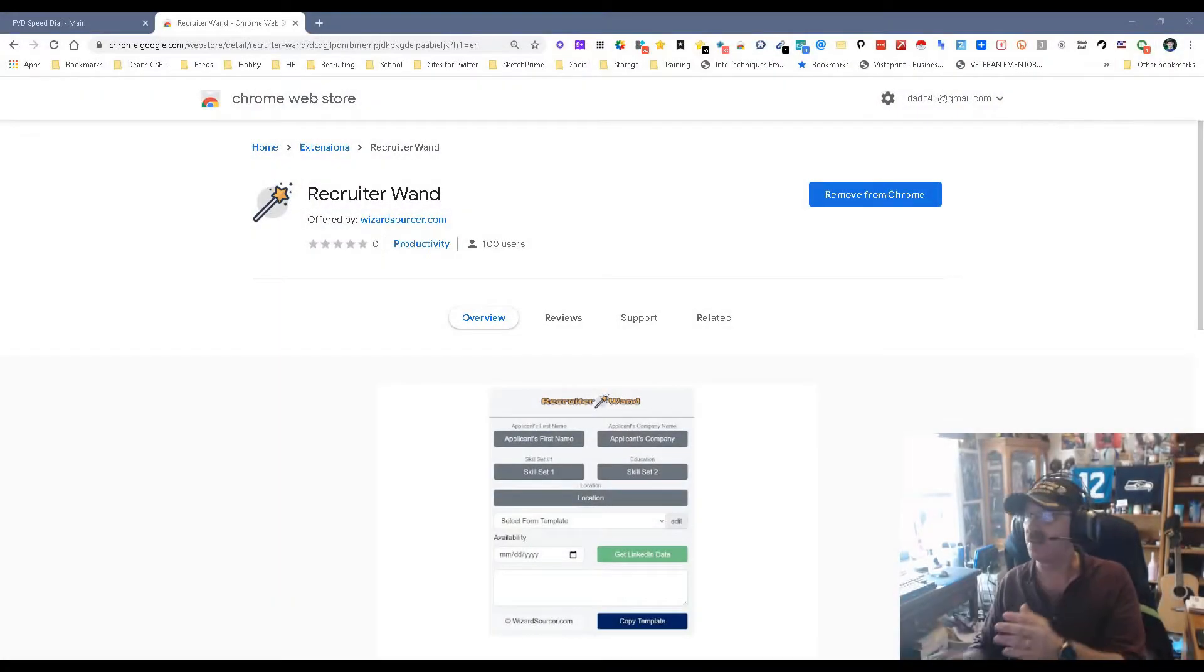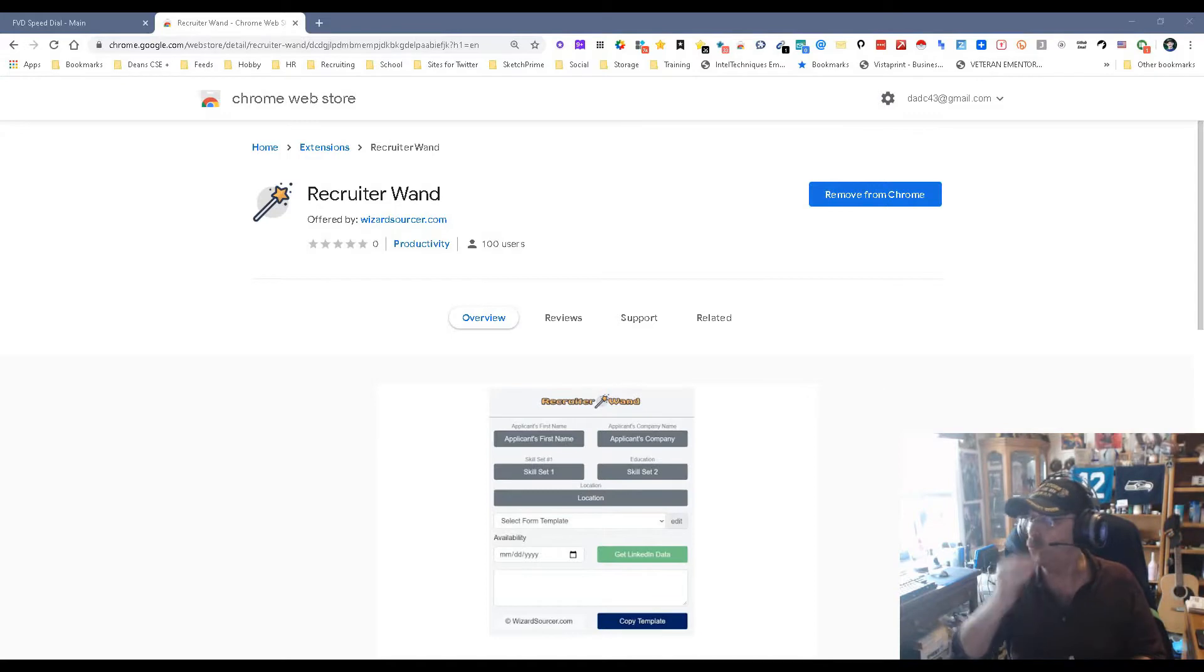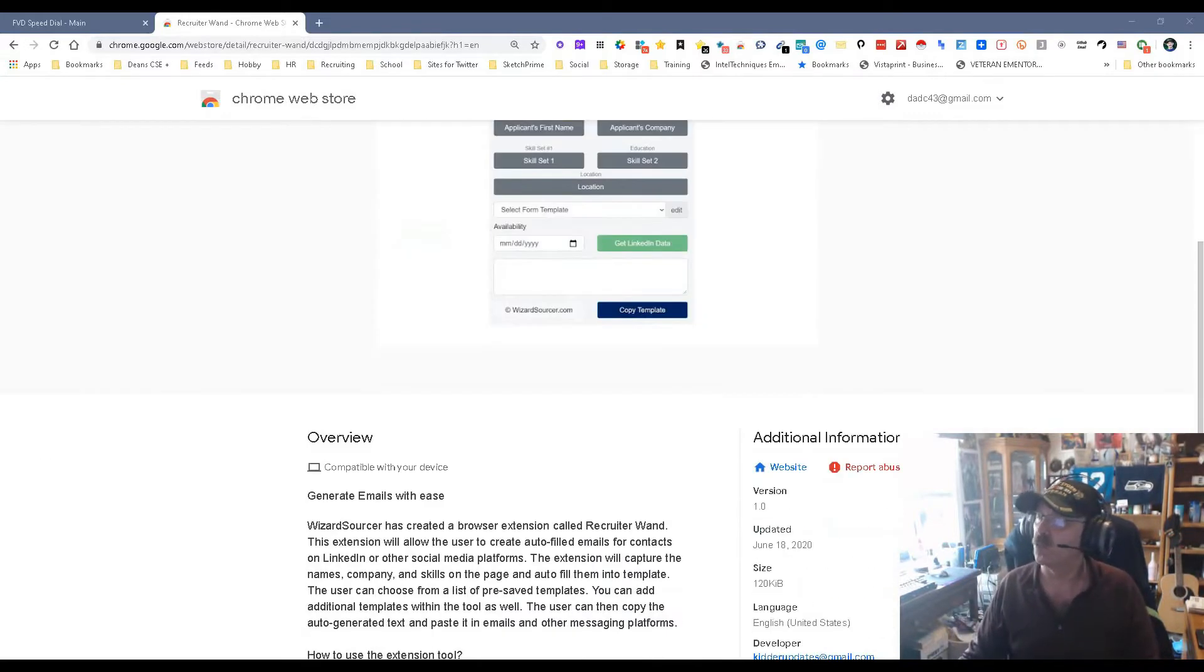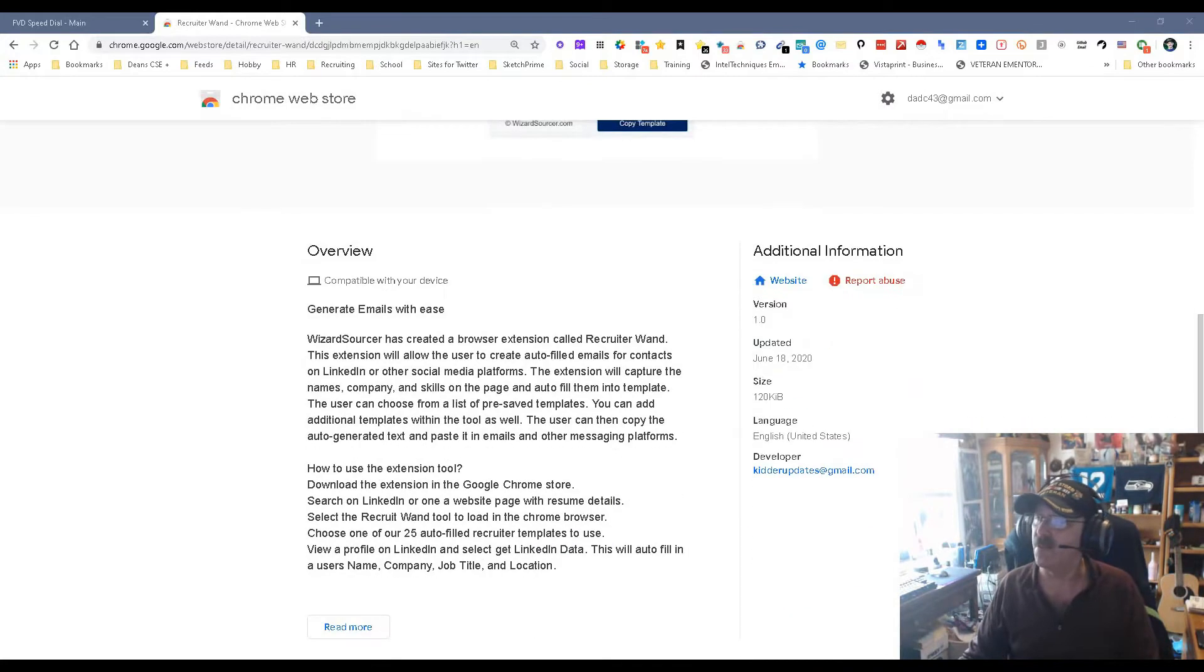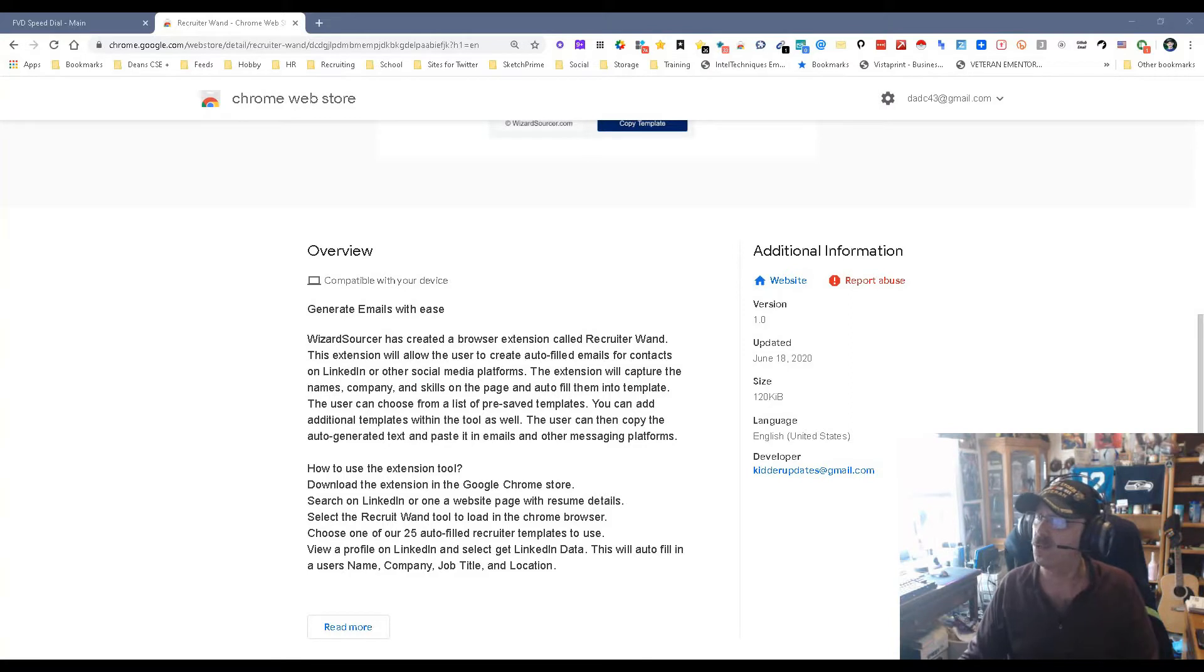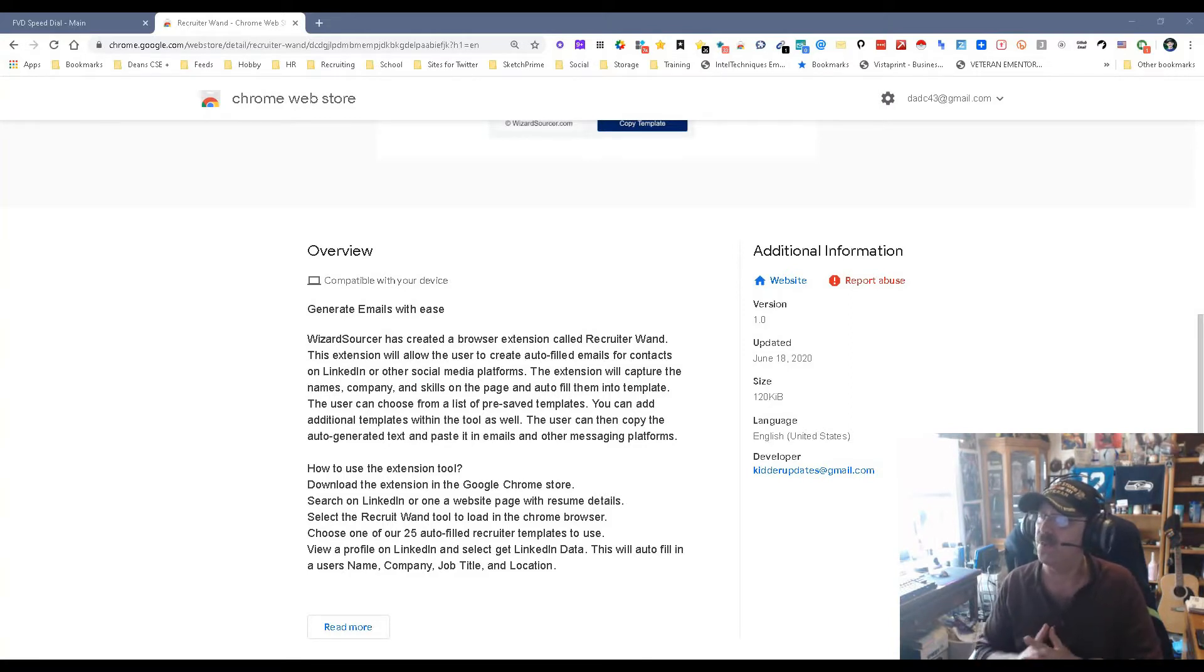Hey everybody, Dean DeCosta from The Search Authority. Here we're looking at a new Chrome extension by the wizard sorcerer called Recruiter Wand. For those who don't know who the wizard sorcerer is, that's Jonathan Kidder. He created a cool little extension that allows you to autofill information from LinkedIn and other sites so you can do emails.